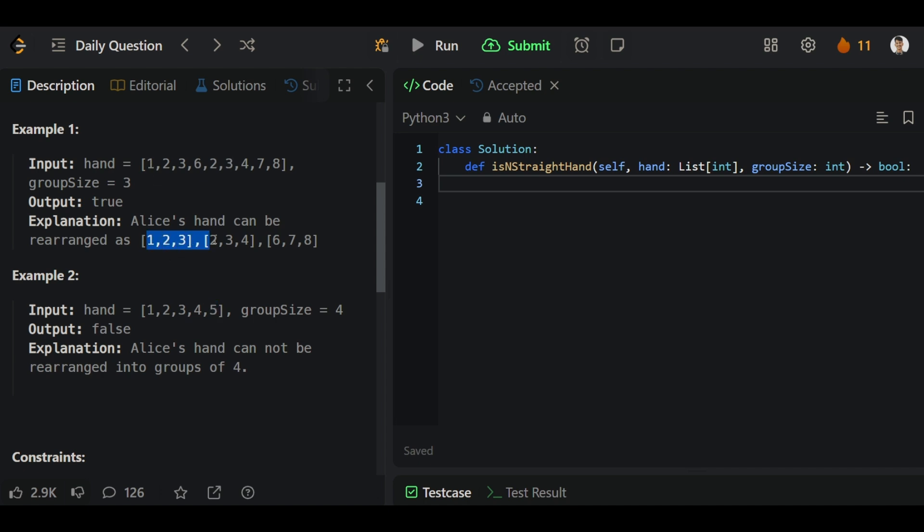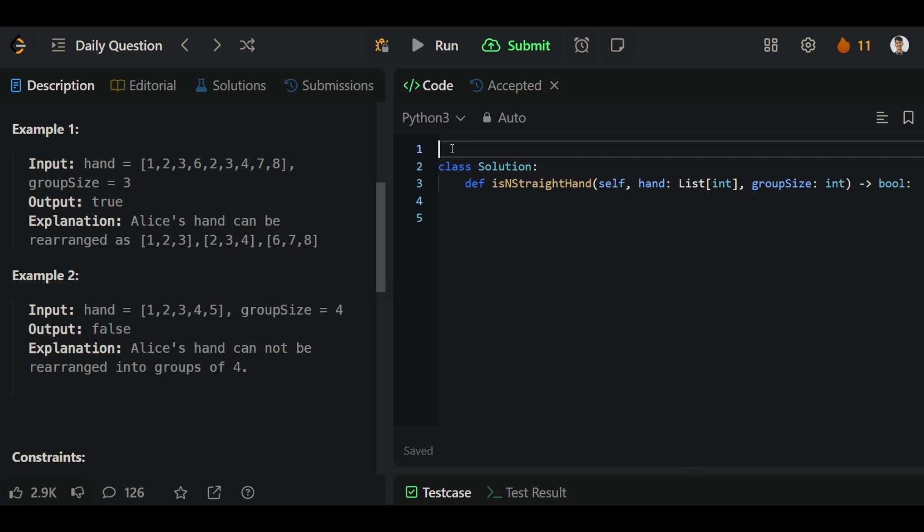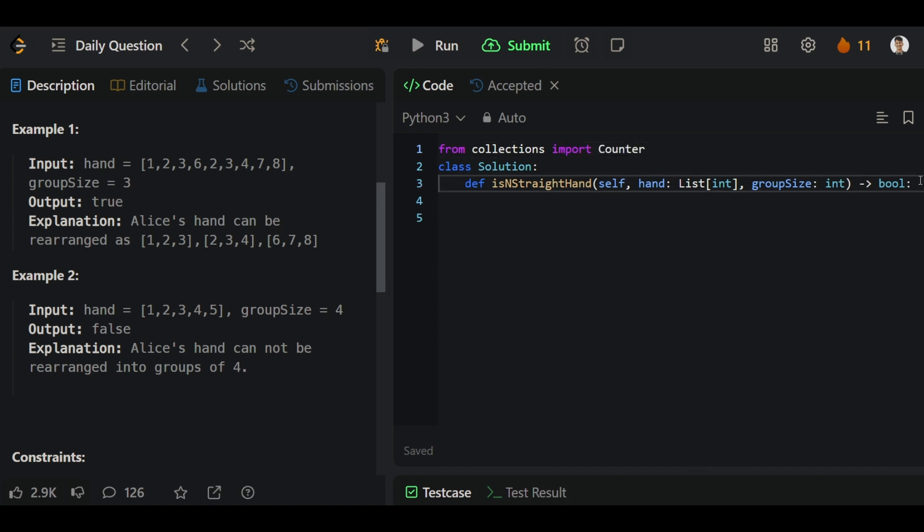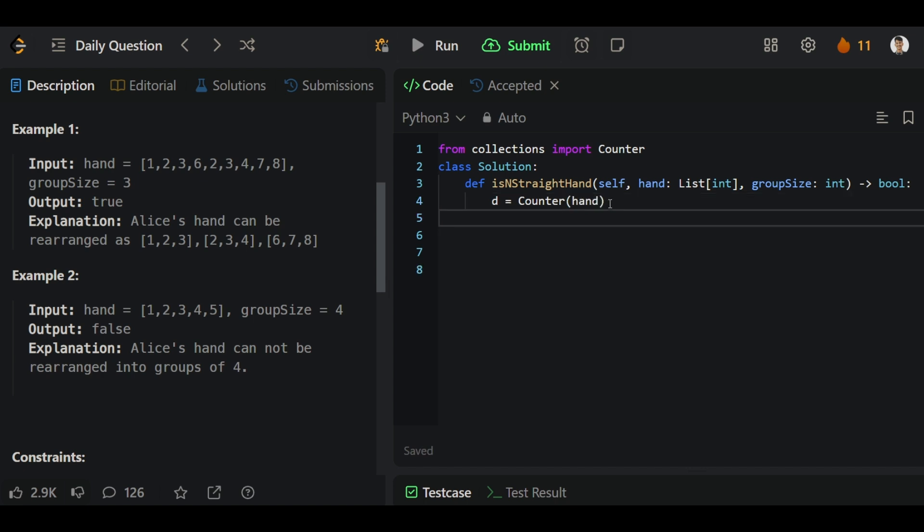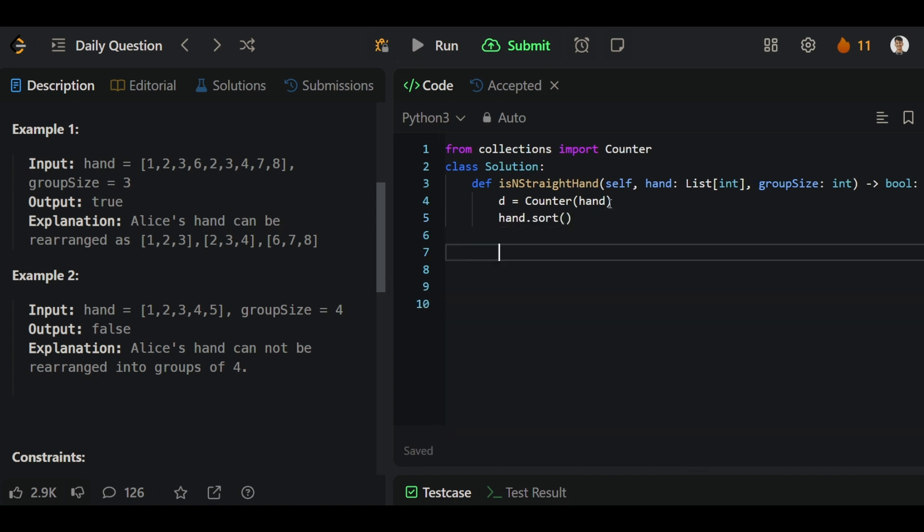First of all we will create one hashmap to store the count of all the distinct values. For that, from collections import Counter. Here we have one dictionary for the hand, and also we have to sort our hand.